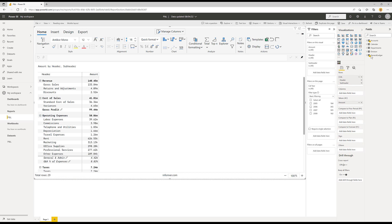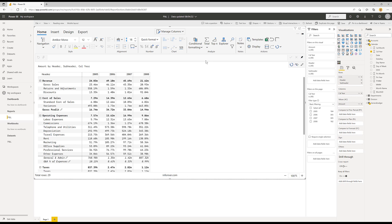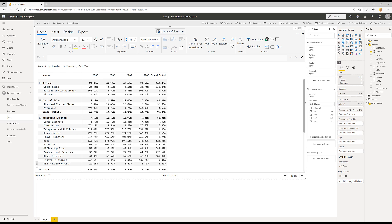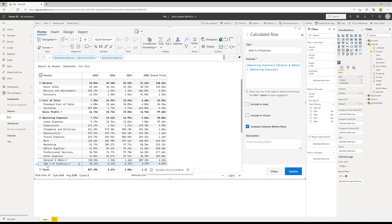What I'd like to do now is I'm going to come into my calendar and I'm going to bring in the calendar year and add that onto columns in my visual. And I'll also come up here and turn on a grand total column so that I can see the total for all of the years. Now you recall there's another setting, if I come in here to edit this row, this evaluate columns before rows.